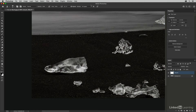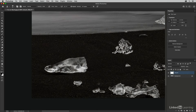The clone stamp tool is an excellent way to remove elements because it uses an exact duplicate of another area. It's the tool I prefer when there's a lot of good source information — like a lot of good sand to choose from — but it's a little more difficult because you need to watch for variances in color and tone between the sample area and the area you're removing. I'll hold Option on Mac or Alt on Windows to set the source point.